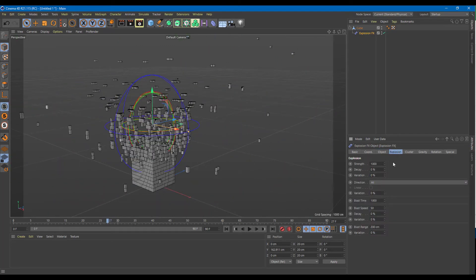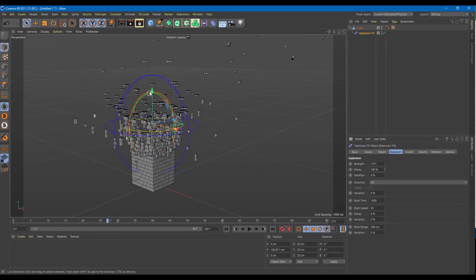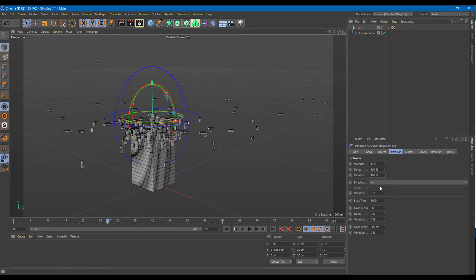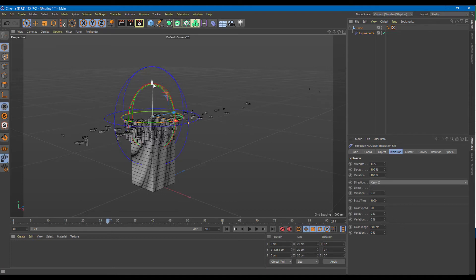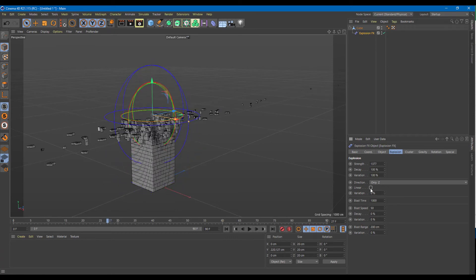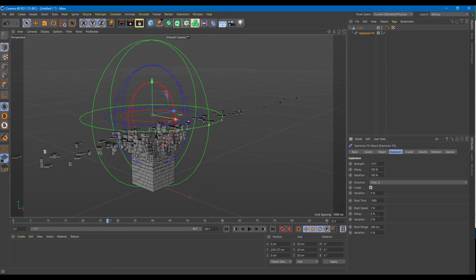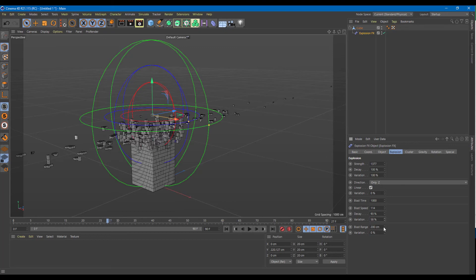There are also different types of strength — an explosion strength and a decay amount. You can work around with the explosion, increase and decrease the variation, and also choose the direction. All directions are set by default, but you can also set only the z-axis so only one axis explosion occurs. You can have a linear type of explosion and variations. There's also blast time and blast speed — you can increase and decrease both, as well as the decay and variation.